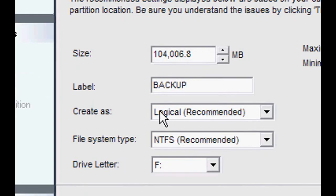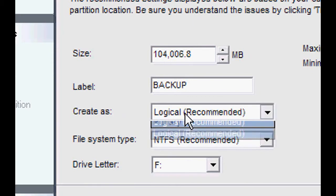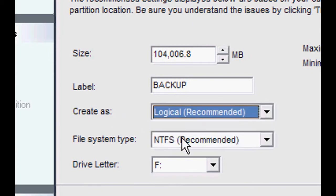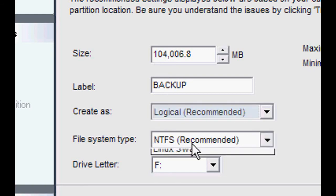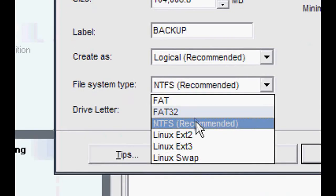Create as Logical - yes, leave it as that. File system type NTFS - yeah, they're both supposed to be recommended so just leave them as is.